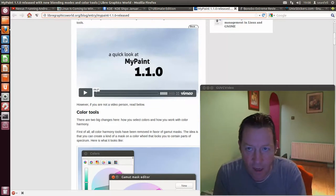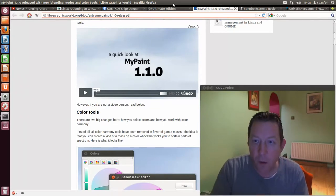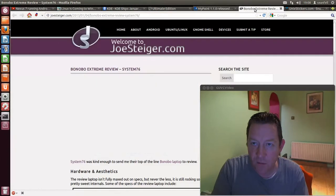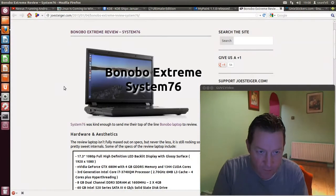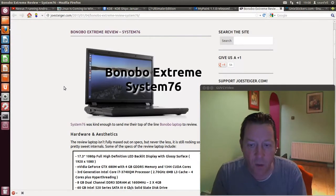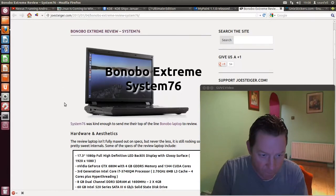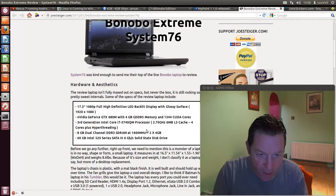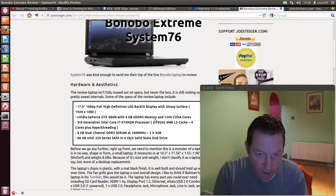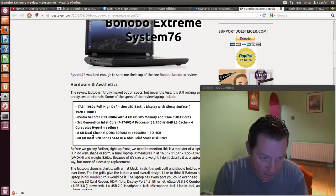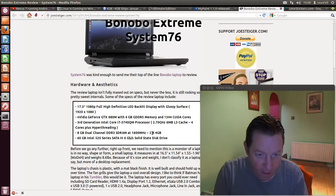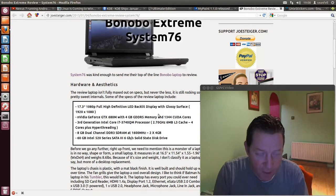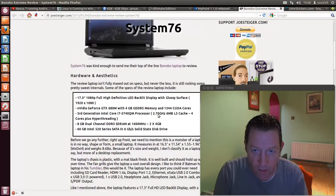The Bonobo Extreme, now this is a System76 laptop. Joe Steiger has done a review on it there. Very nice NVIDIA graphics card, 4GB of memory in the card, an i7 Core 7, 8GB of RAM, and has a 60GB solid state drive and 17.3 inch screen. So Joe has done a review on it there, check that out.